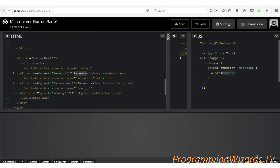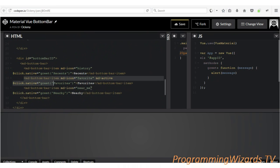For the bottom bar, I've given it a bottom bar ID. We have our bottom bar items — for instance, a bottom bar item with the history icon and the label 'Recent'. Take note of the @click.native directive — we call the 'greet' function, passing in the text 'Recent'. This text gets displayed in the alert dialog. We also have 'Favorites' and 'Nearby' items handled the same way.